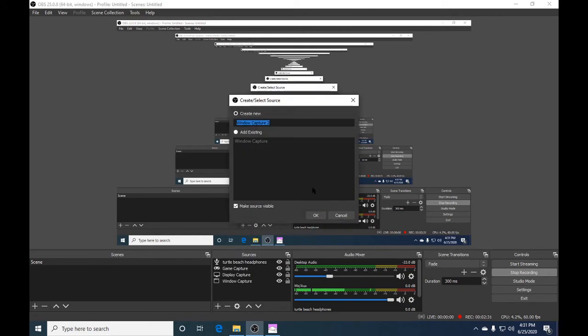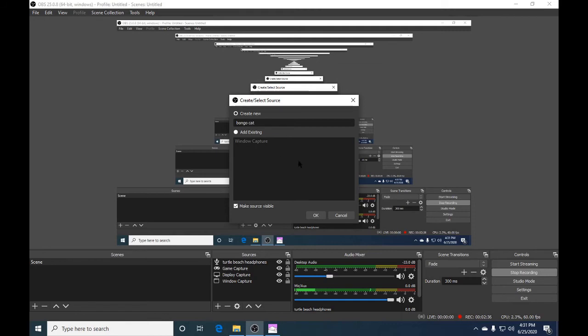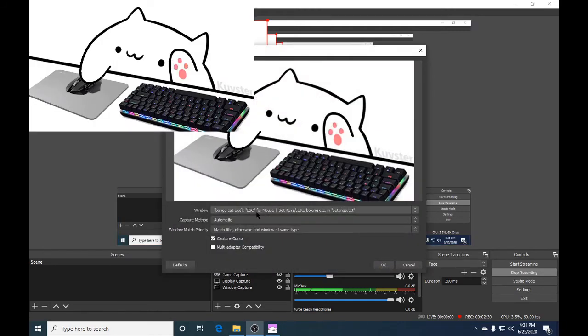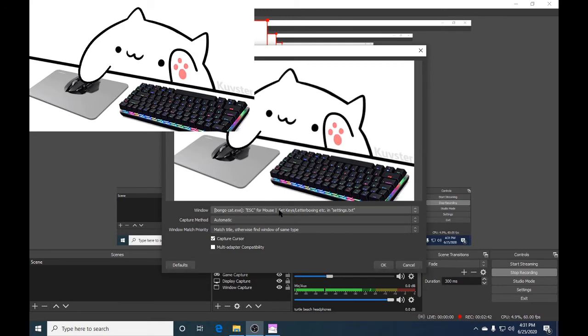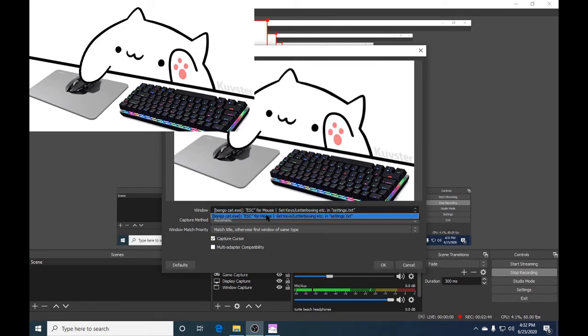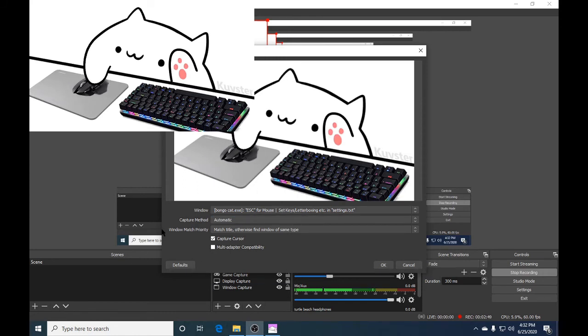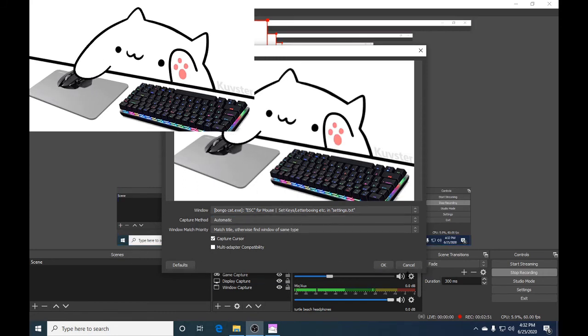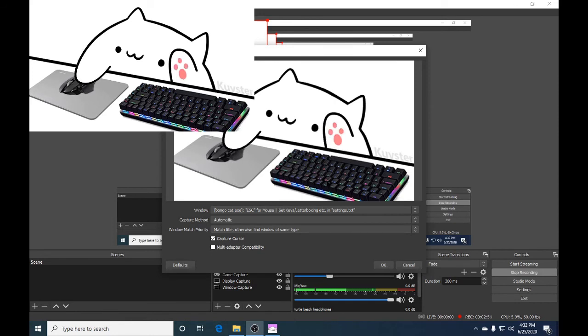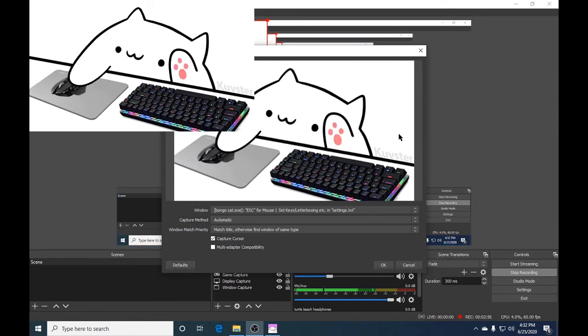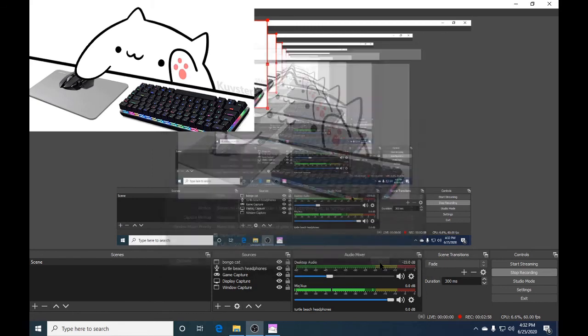In OBS you're going to press add source, then do window capture. I'm going to name it Bongo Cat. Once you've named it whatever you want, this will come up: Bongo Cat e.exe. If it doesn't come up, go around and it should be there because the window is open. You can hit the keys and it will show up right here. Hit the OK button.